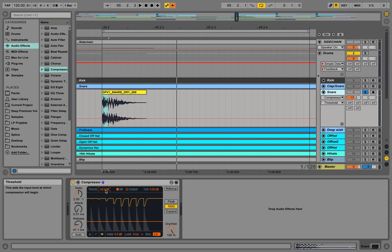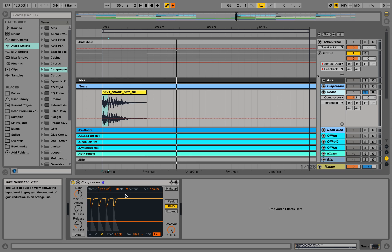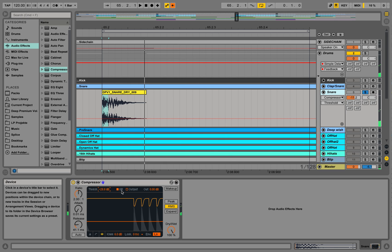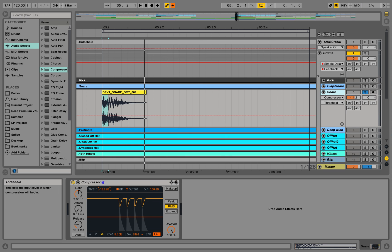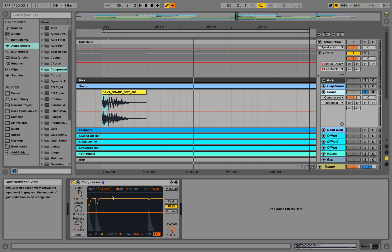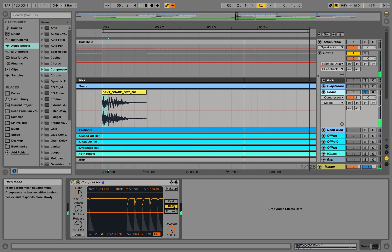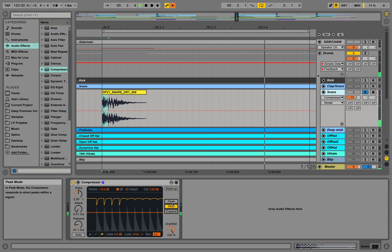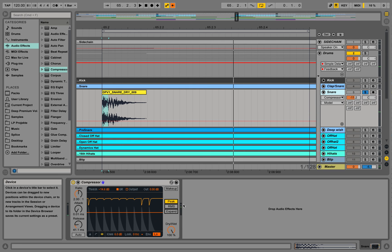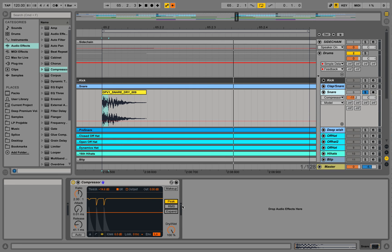It's not really doing much here. Over here it starts really doing something. So let's compare this position over here with the peak. RMS works a little, peak works a lot. So RMS is a lot more general compression.